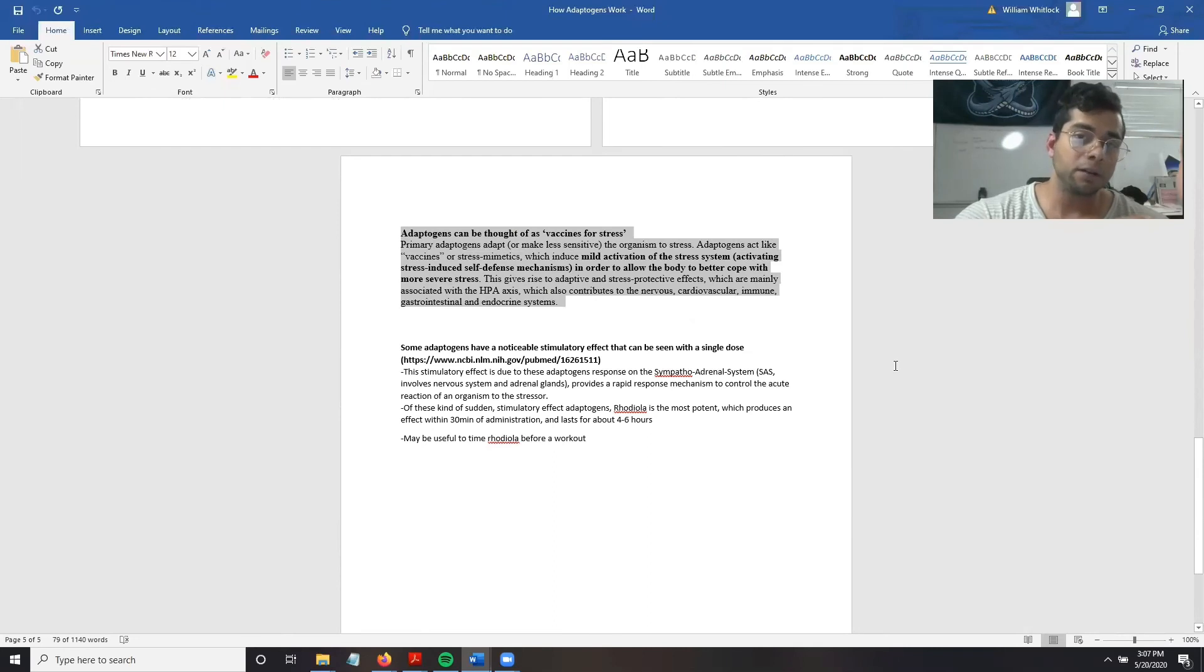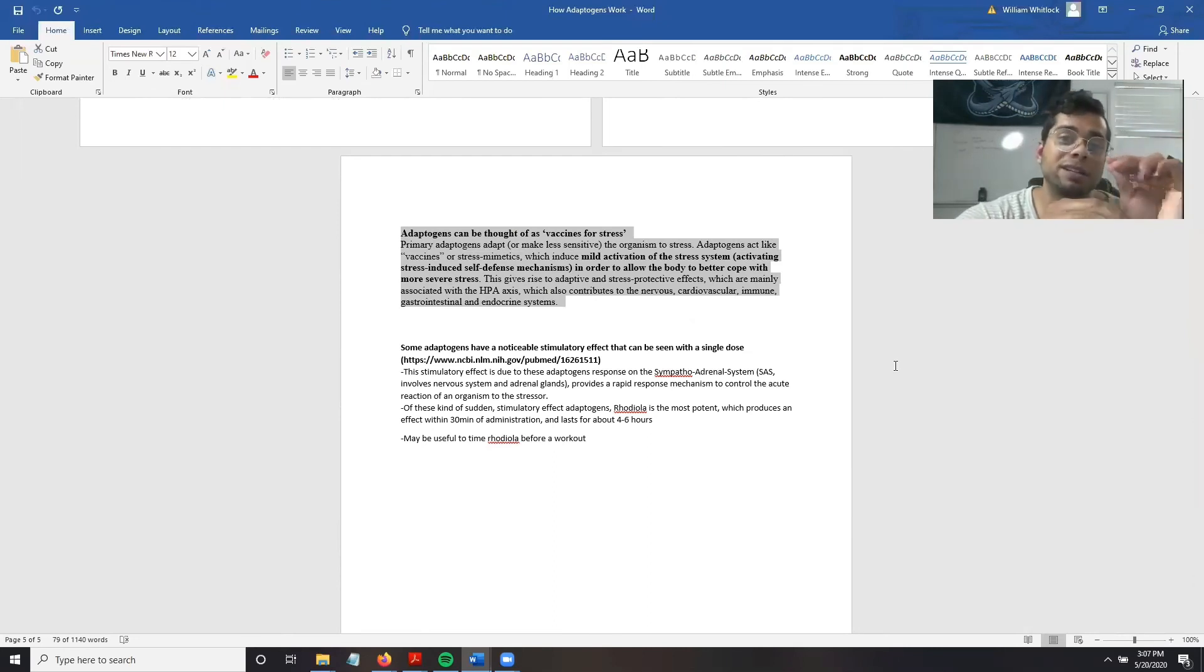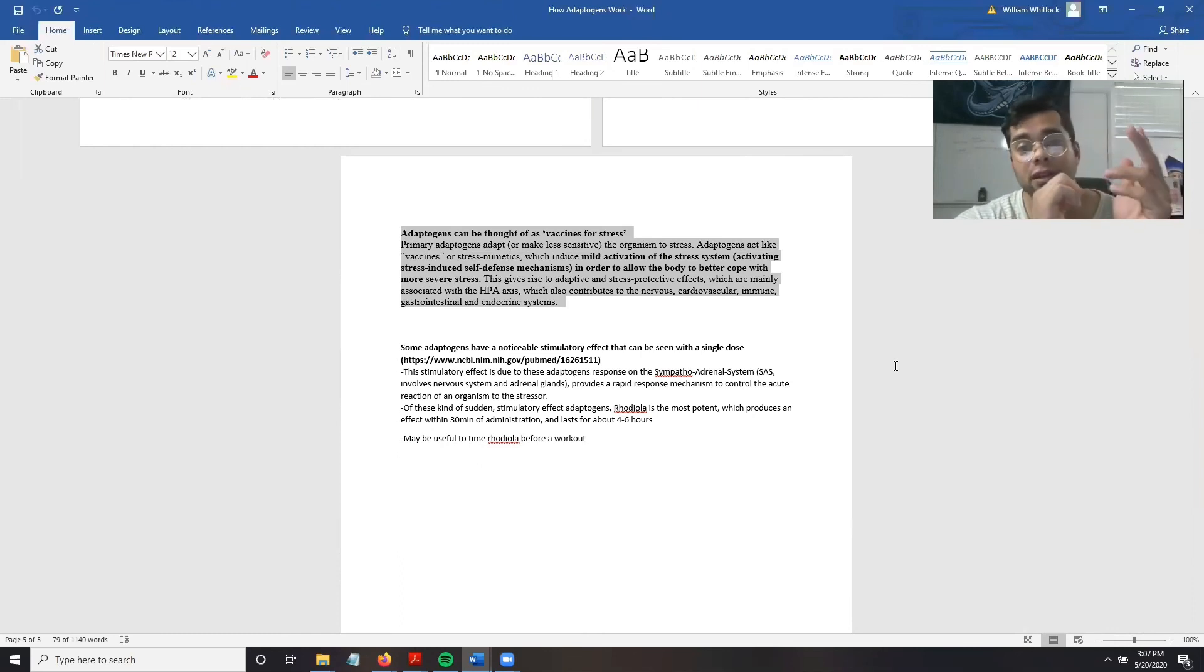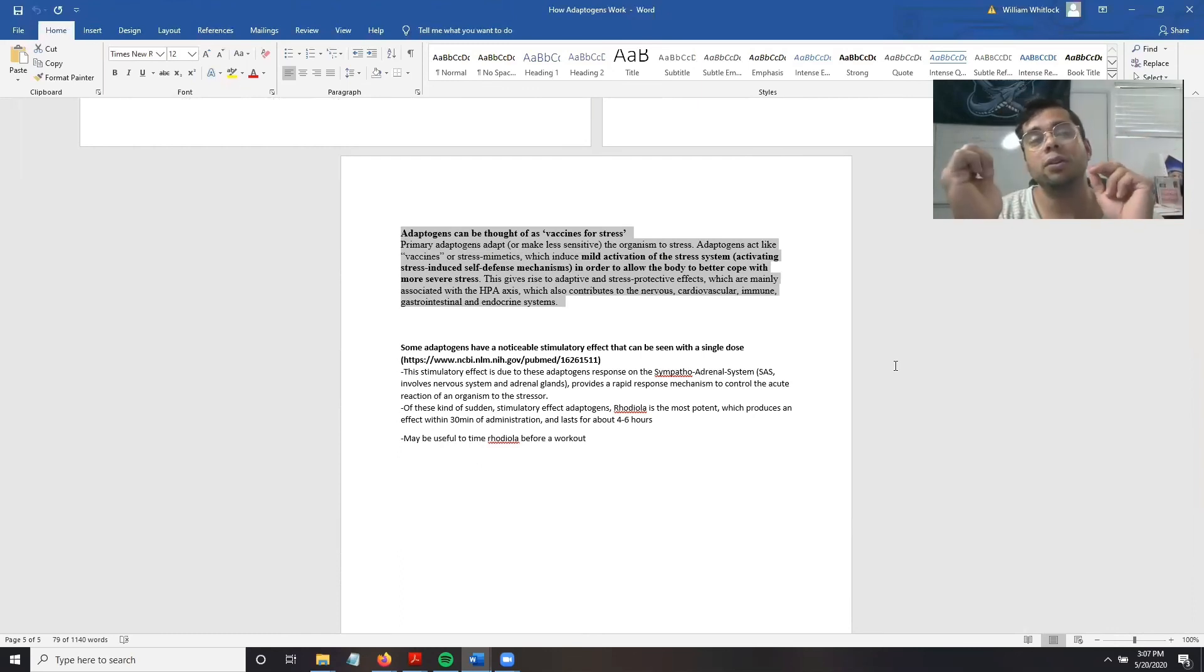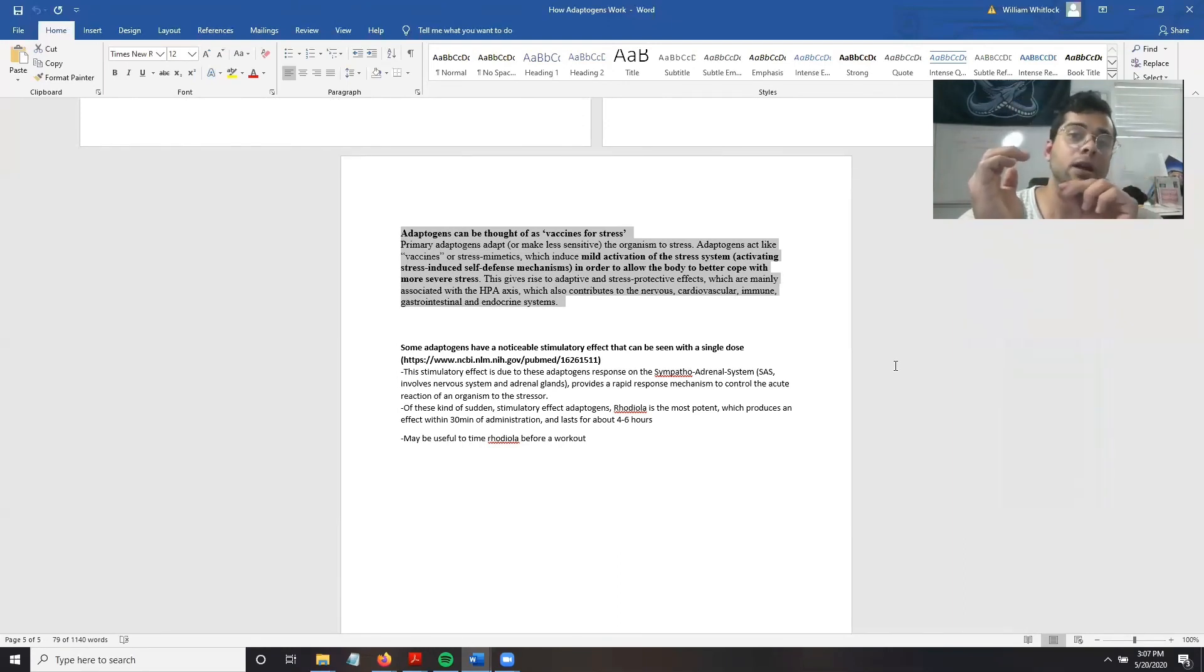Adaptogens can be thought of as a vaccine for stress. They send small stress signals to the HPA axis in order to condition it for knowing what to do and better handling large stress when it arrives.